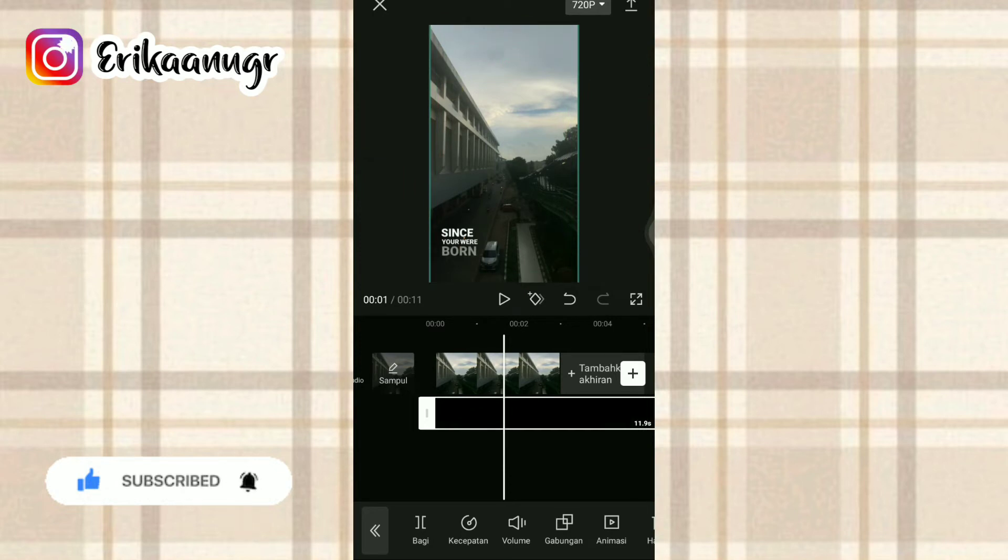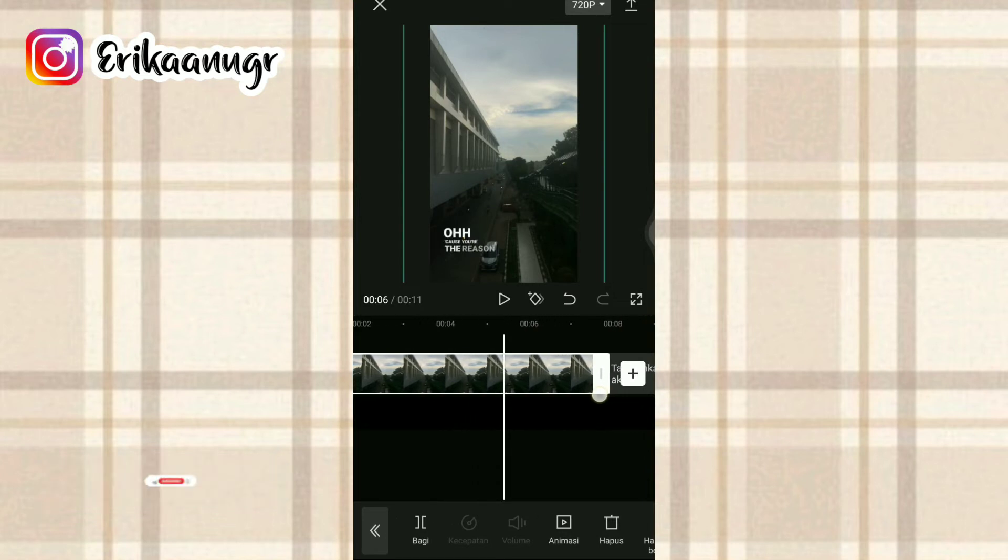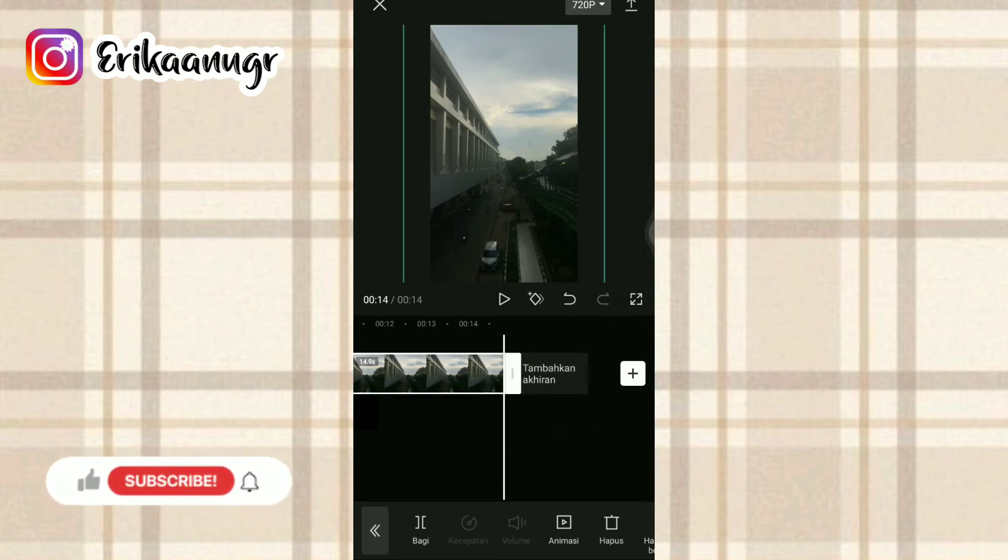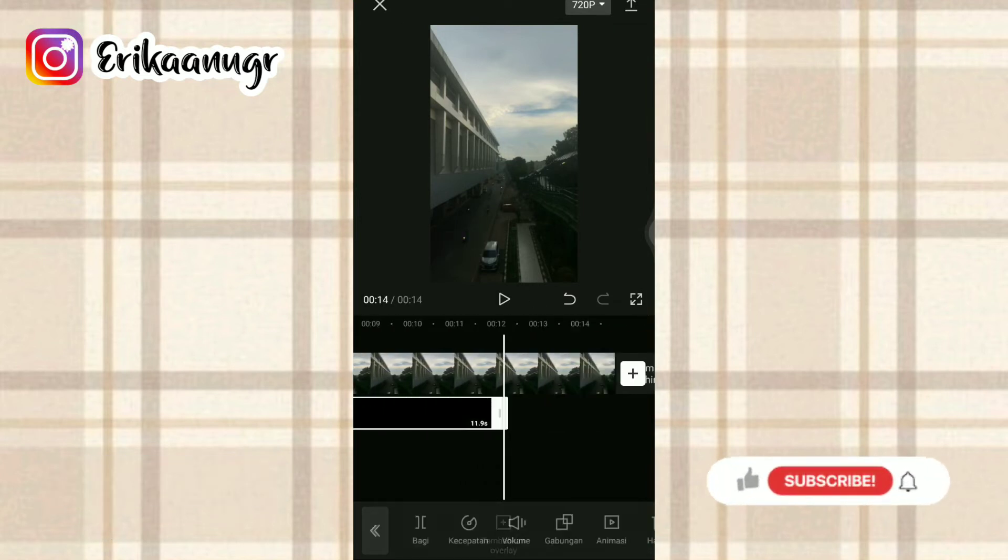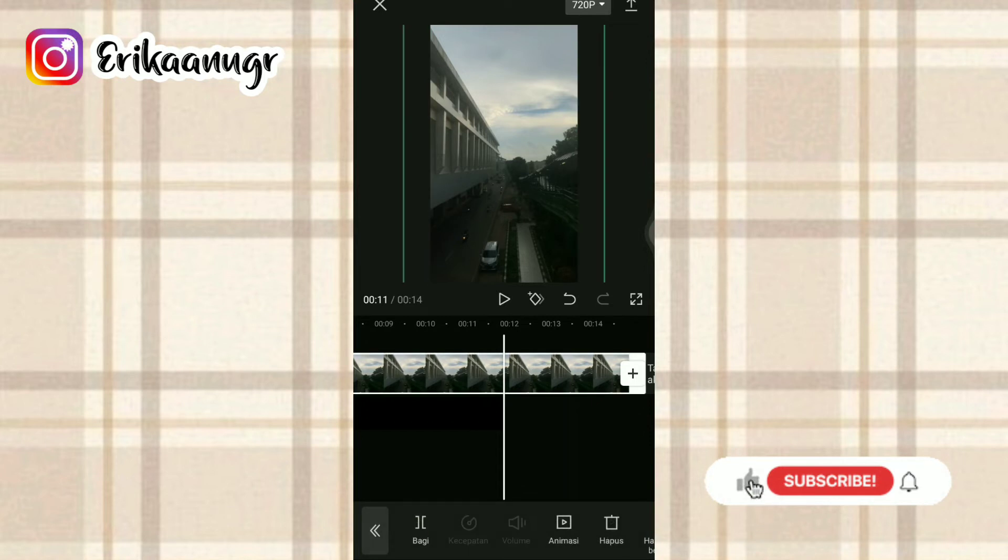Oke, kalau sudah seperti ini, kita bakalan atur dulu fotonya. Untuk durasinya kita tarik saja biar sama kayak video mentahnya ya guys.